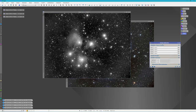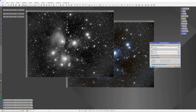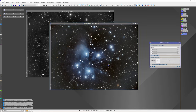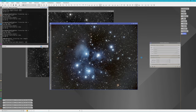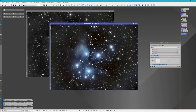Now we'll open the LRGB Combination. This time we uncheck red, green, and blue, and add the L channel. I pretty much leave the defaults the way they are and apply it to our image. It should bring a lot of detail — and you can see the detail coming in through the nebulosity.